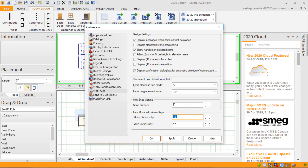We've also added a second control — just like in the elevation view, you can use your shift key in combination with the arrow keys to get a different level of increment. In this case, it's set by default to one inch.